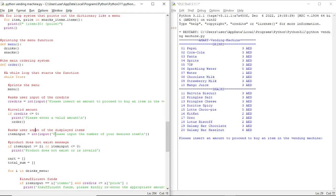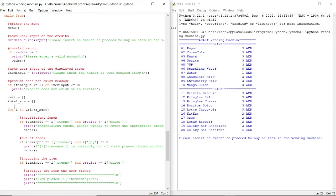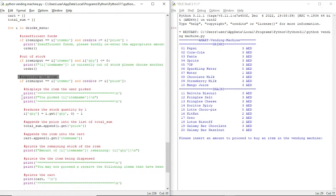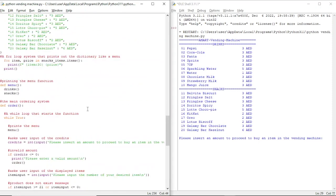We have a code where it asks for user input of the displayed items. If the product does not exist, we have a 'product does not exist' message. Then we have a for loop in which we also have 'insufficient funds' and 'out of stock' messages. Then we input the item and it displays the item that the user picked.